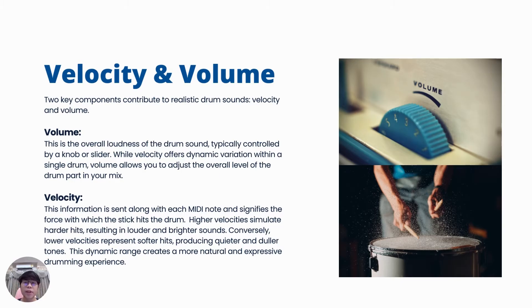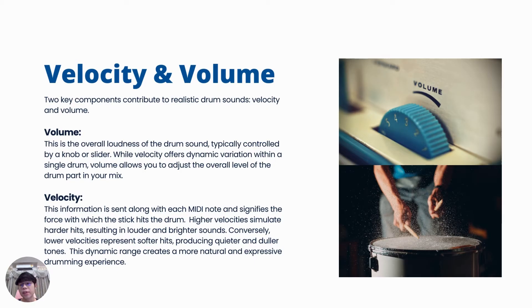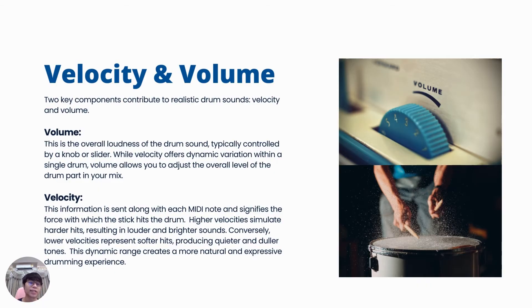The two key components for realistic drum sound are velocity and volume. Volume controls the overall loudness of the drum sound, adjustable via a potentiometer. Velocity indicates the force of the stick hit, affecting the sound brightness and dynamics.